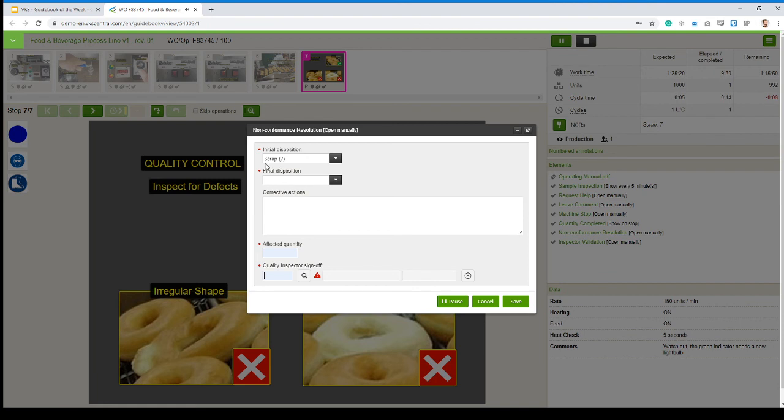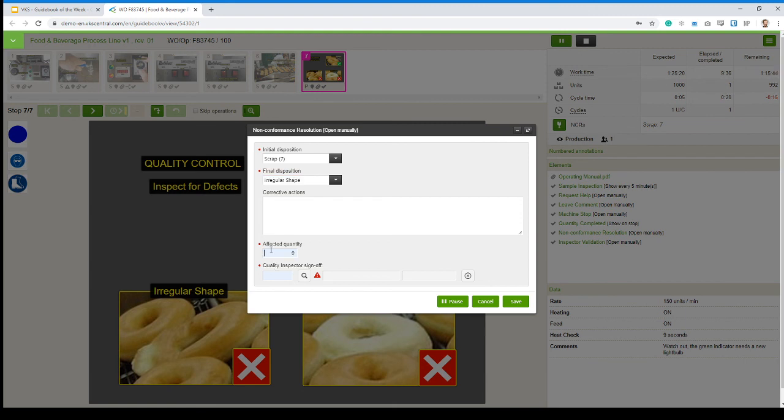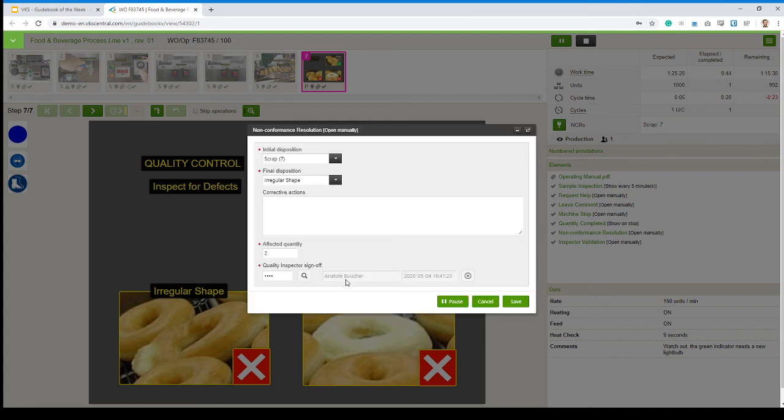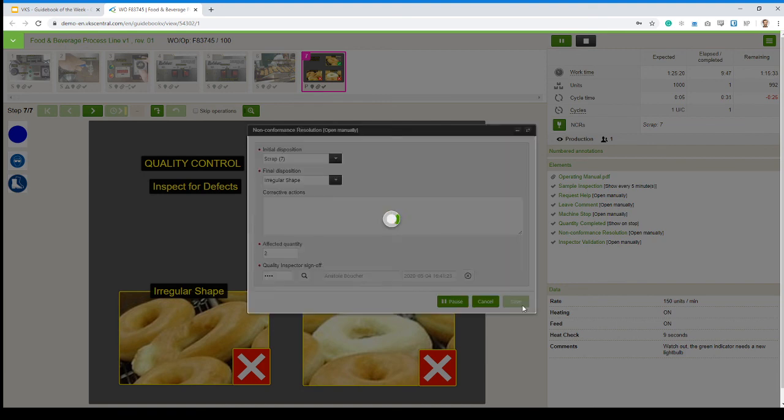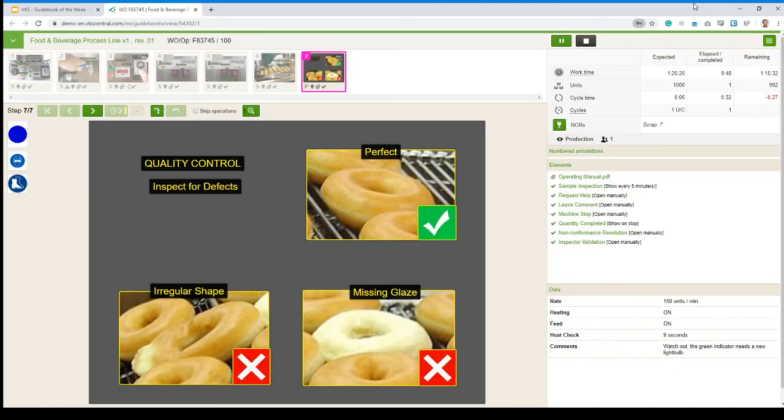But I've got another element added there where a production supervisor or a quality inspector can just come over at the station where I have this tablet or computer set up. And then click on non-conformance resolution. And then they can say, oh, you've got seven scraps right here. Actually, they can like redefine them if you want. So out of your seven, two of them have irregular shapes. And to make sure only the quality inspector signs here, I can require him to enter his code and then save. And it's going to log in that information in your report.